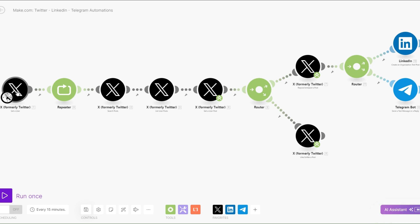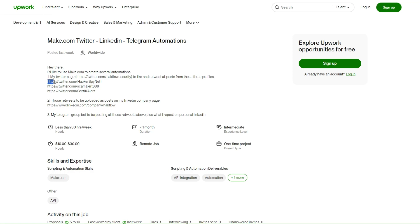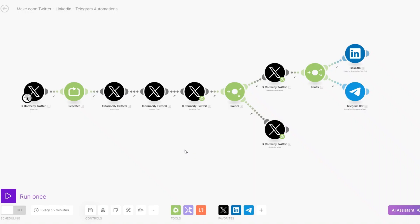When we align our automation, it looks something like this: we're getting the user, searching for their posts, listing the user's posts, getting a specific post, liking it and retweeting it. Then for the retweets we are sending them to his LinkedIn company page and to his Telegram group using the Telegram bot. We then repeat the same task for the second account and again for the third account, since he has three different accounts.